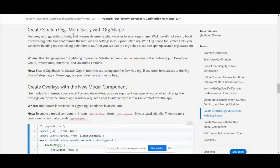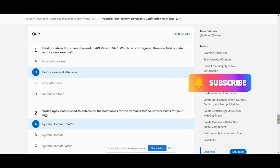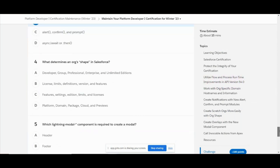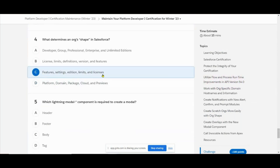Next question: what determines an org's shape in Salesforce? Org shape - it's easy to build a scratch org just to define the shape. We show settings, editions, limits, and licenses. That's the answer for org shape.